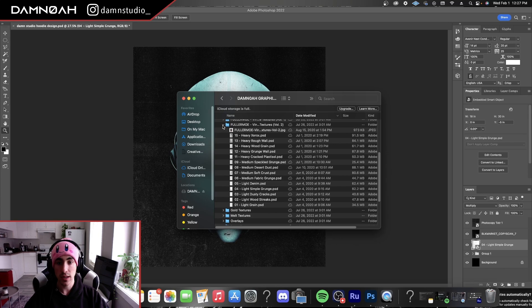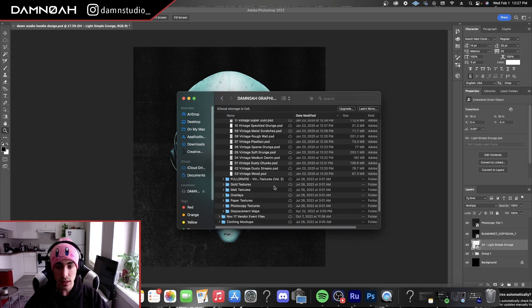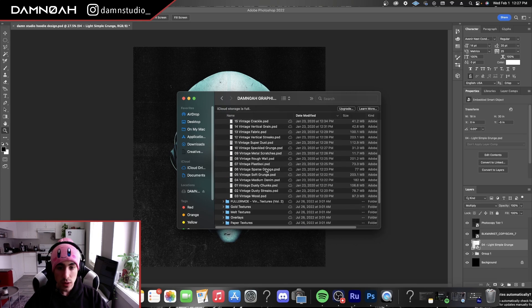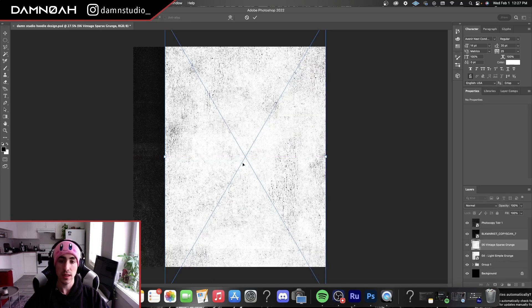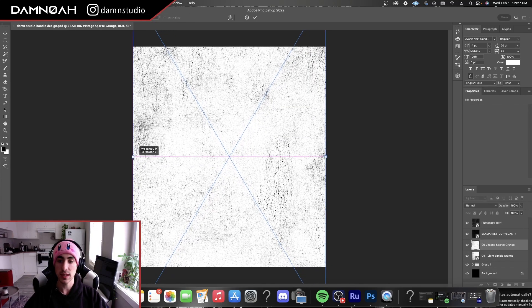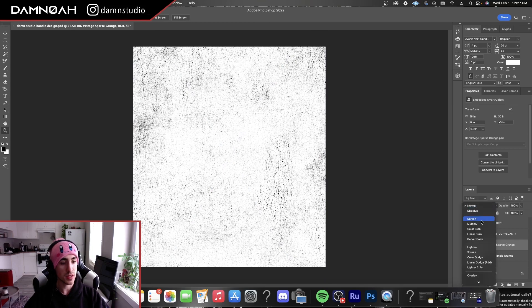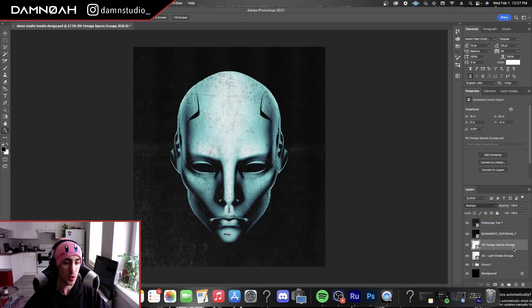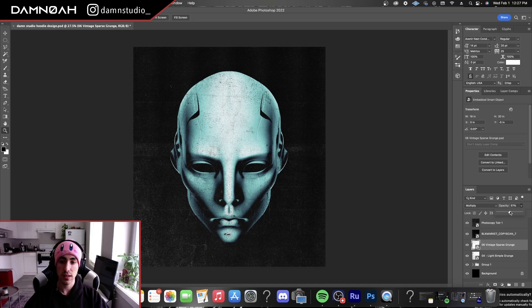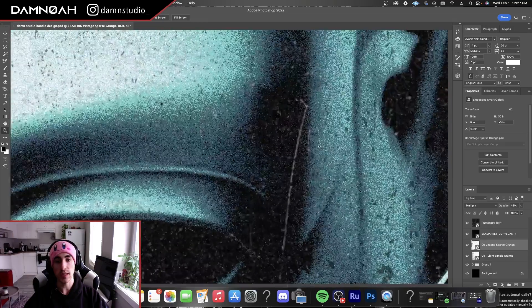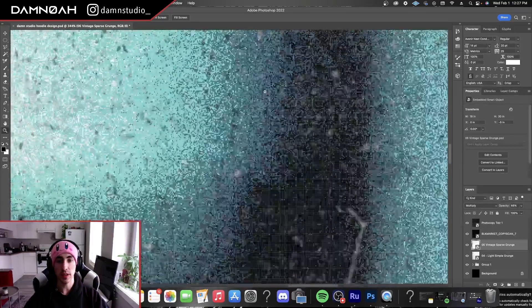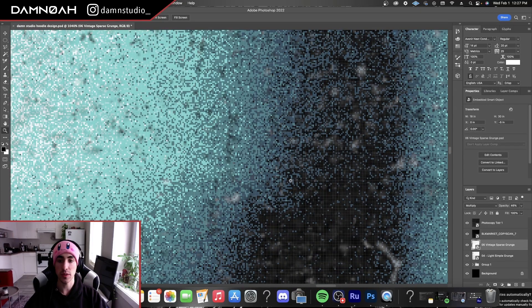And let's go ahead and throw on another texture there. Let's do a vintage sparse grunge. And let's resize that to full. And let's go to our blending options and set that to multiply. Looks good again there. And you can adjust the opacity. As you can see, we've really grunged up this image here. And we've got really nice color separation on each layer here from the shadows to the highlights.